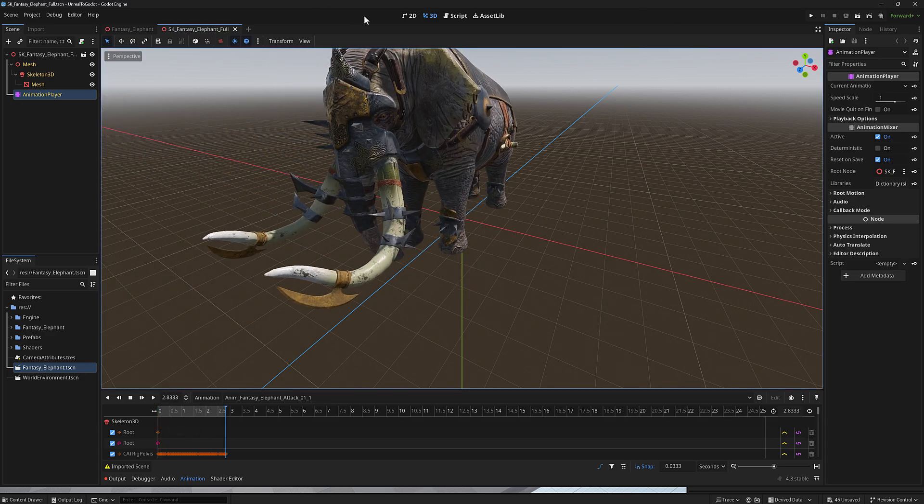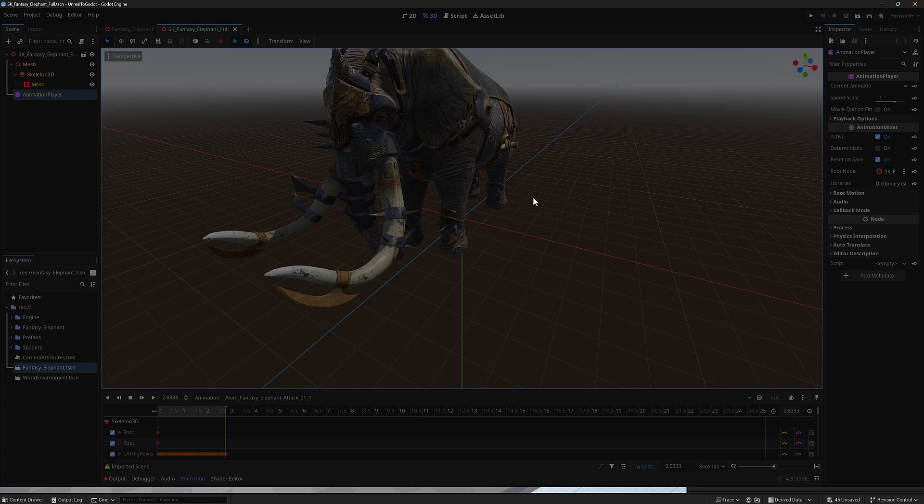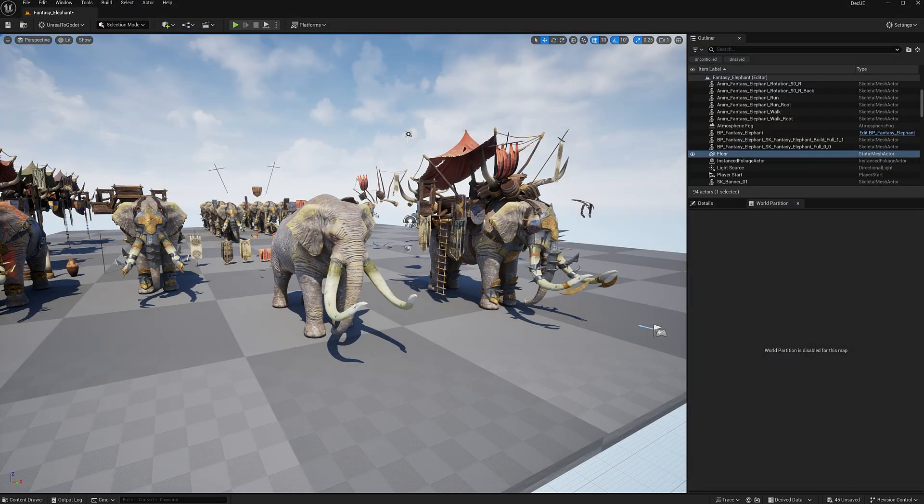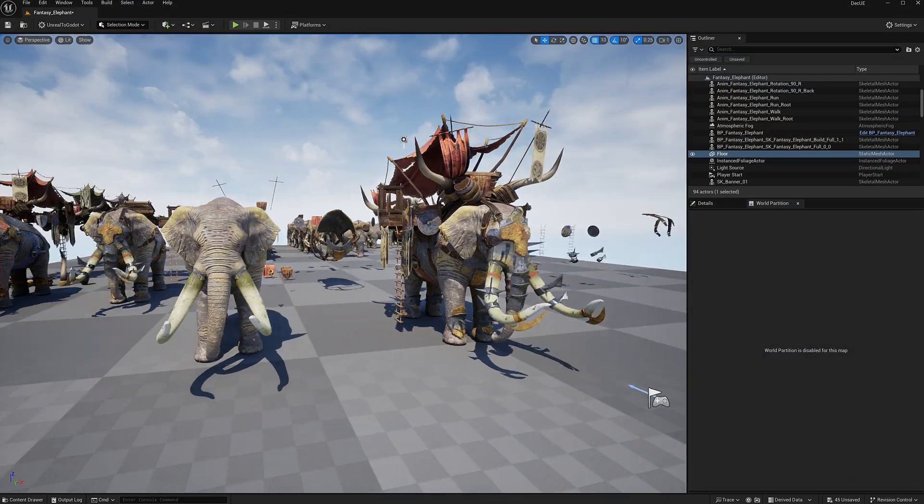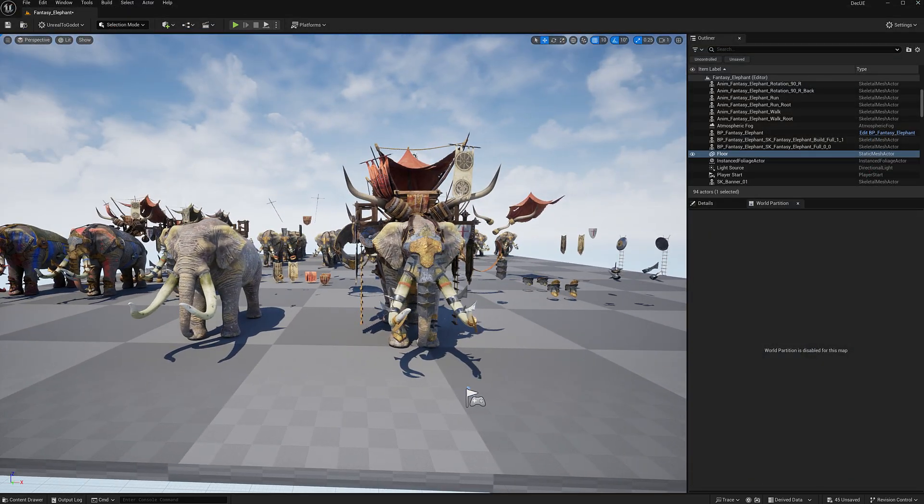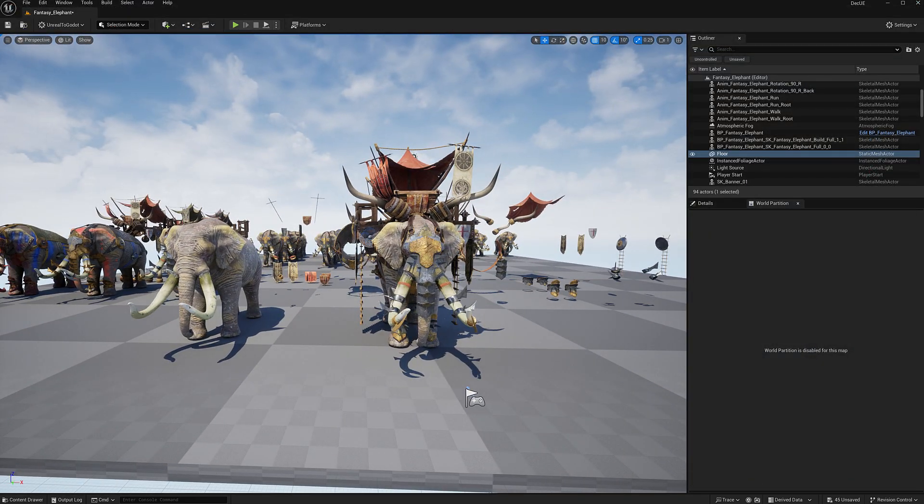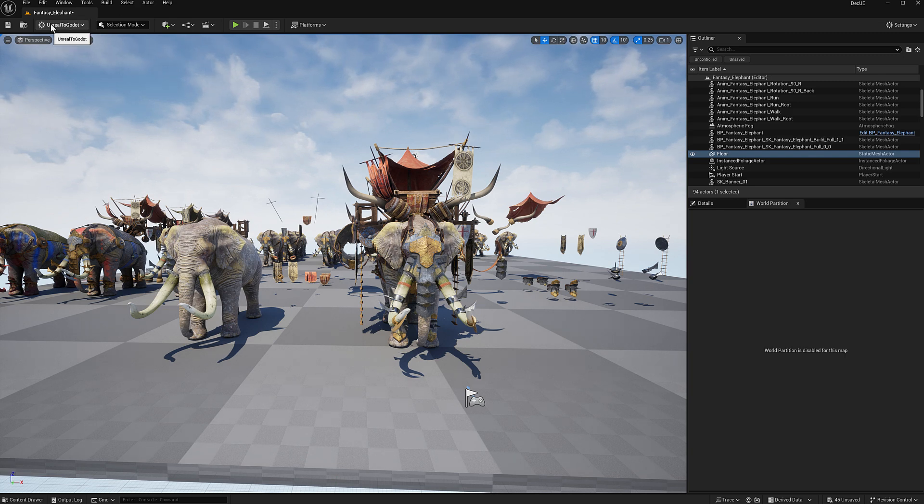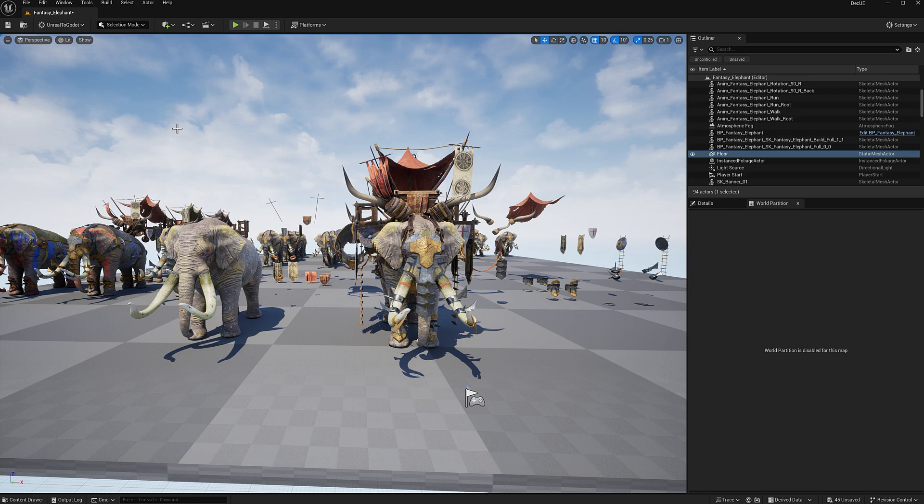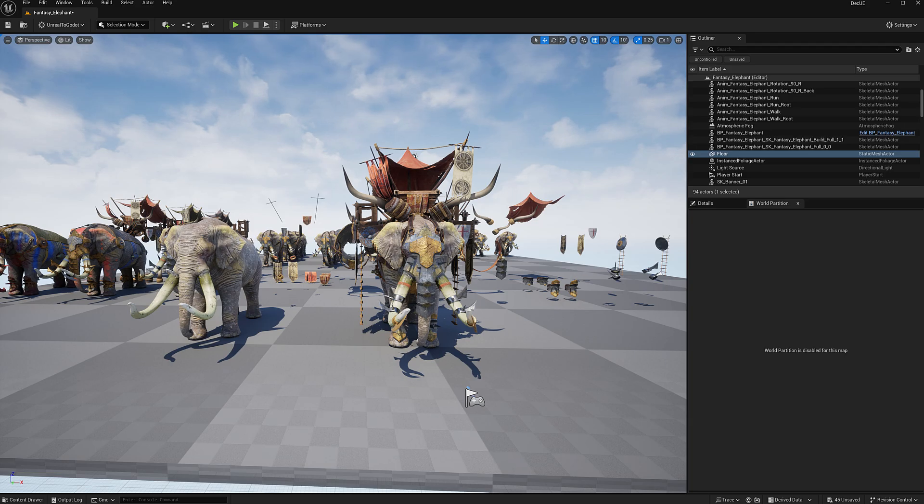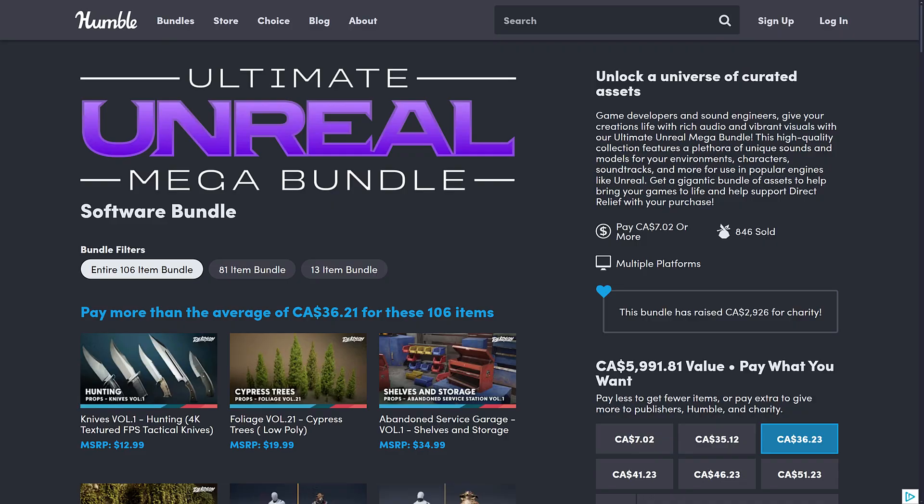So that's one of the really nice things about Unreal Engine. It is the game engine where you can get things out by far the easiest to other engines. I've got links down below, including Unreal to Godot, the plugin I used in this particular case. It is currently on sale, I think, for at least a few more days. So if you want to learn more about ways to export out of Unreal Engine, those are available down below. All right, back to the bundle itself.